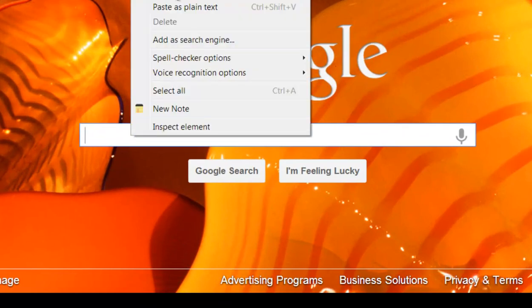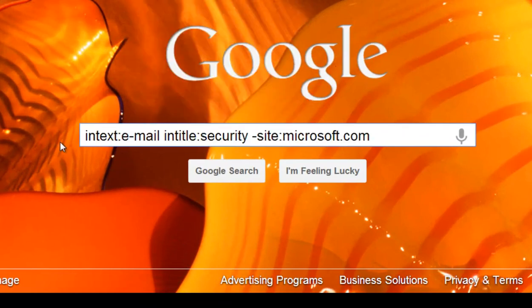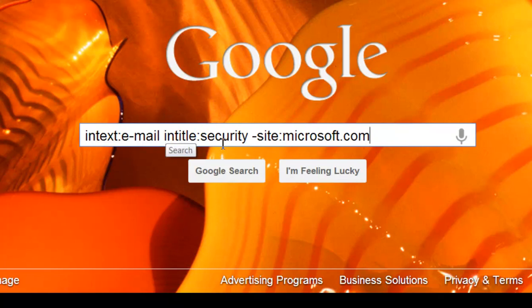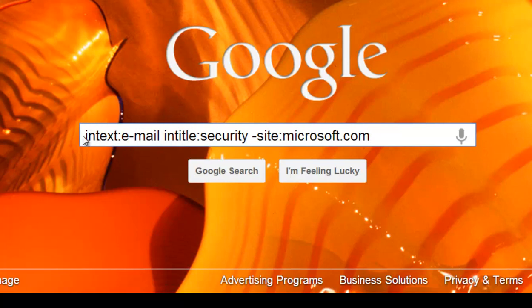Come right down here. I'm going to paste in what I have here. Remember before we used allintext and allintitle. We could have used intitle and inURL, but we cannot use allintitle or allintext when doing combination searches this way.